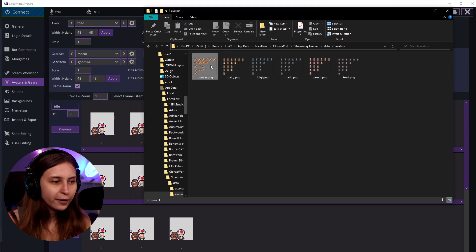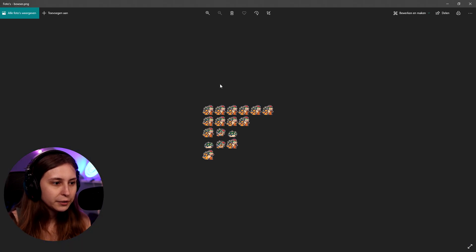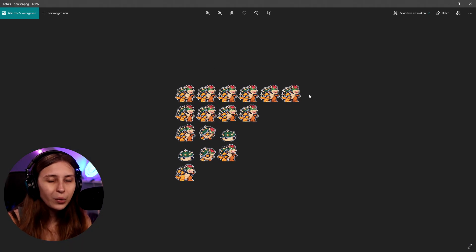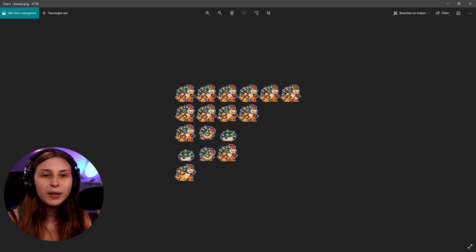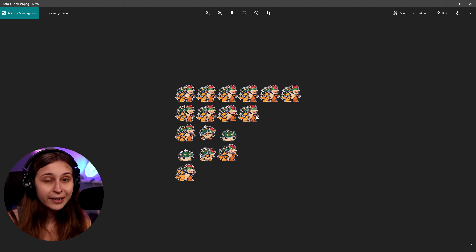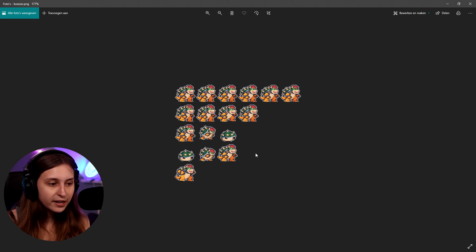If you want to see how to make your sprites, if I click on one here you can see an example. One row is one animation. The first one will be the idle animation, the second will be the walking animation, then the sit animation, the stand up animation, and the jump animation. You can add more animations after this if you want a variety.